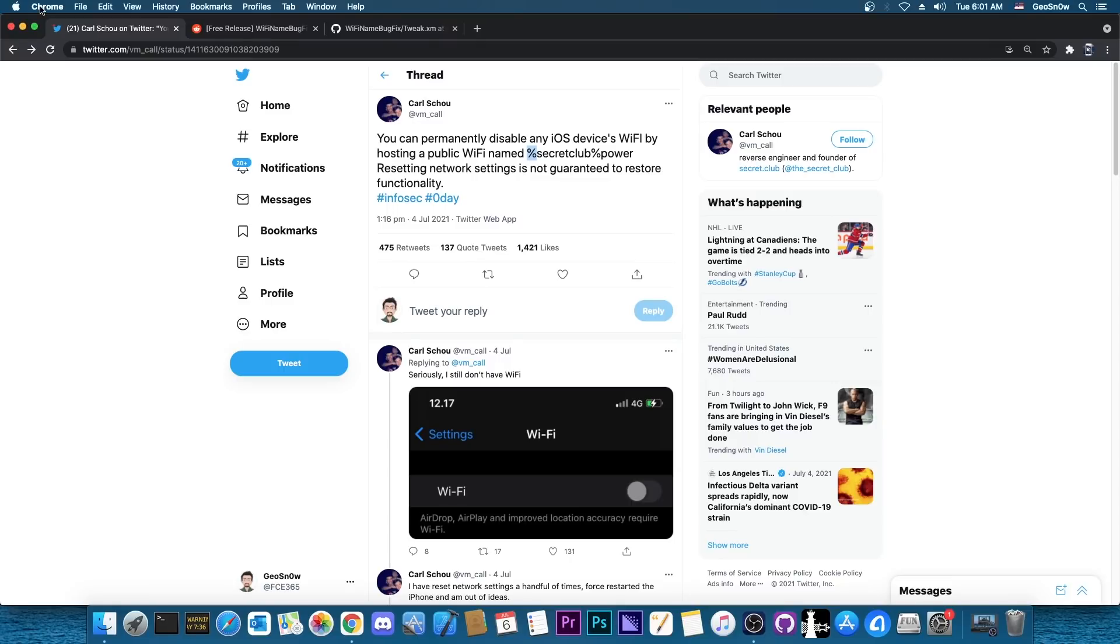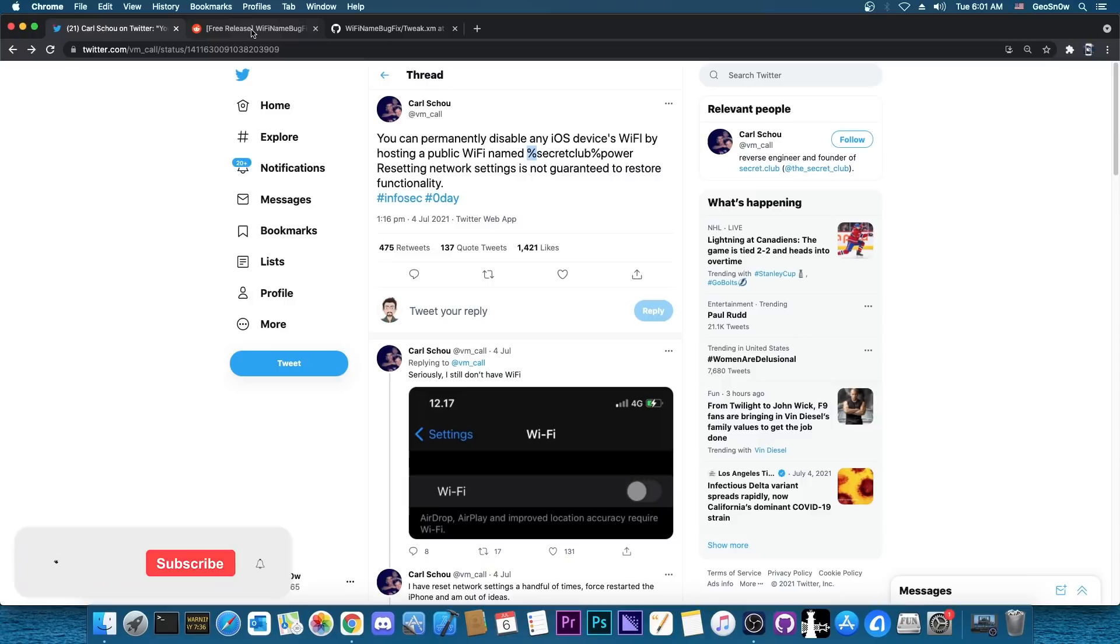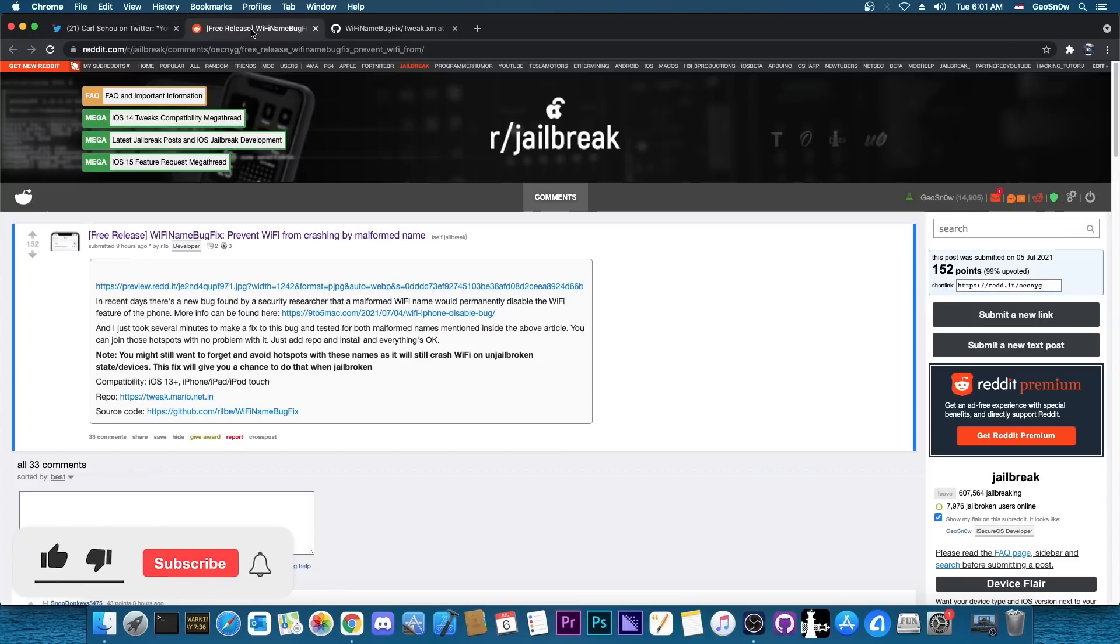That's basically a known vulnerable network that is trying to break your Wi-Fi and anybody can do it. A friend of yours can basically create a new hotspot named their device like this and you of course would join it and your device would be bricked. It would no longer have Wi-Fi functionality. So be very cautious what Wi-Fi network you join if you don't have the Wi-Fi name bug fix.